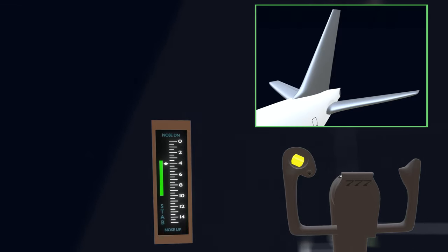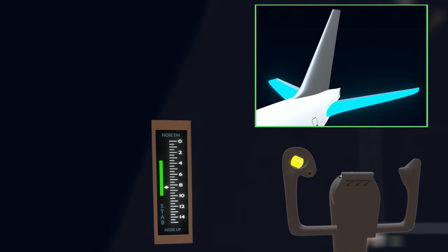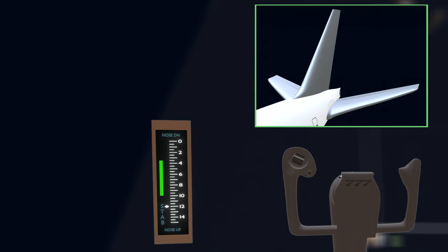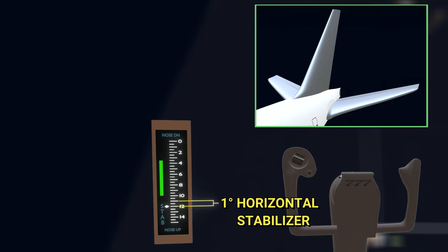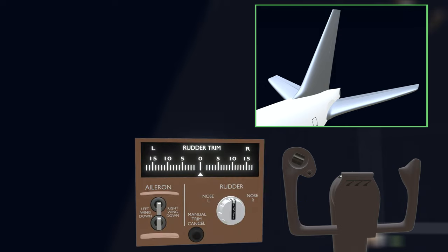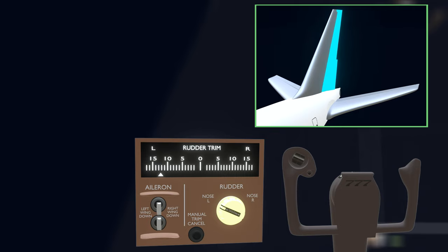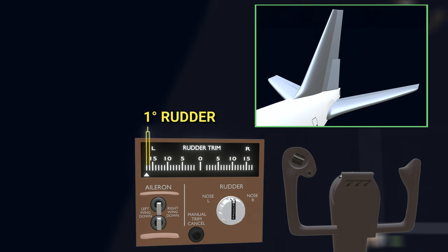During a pitch trim command, single control surface deflects, that is the horizontal stabilizer. Therefore it is easy for the indicator to represent one unit as one degree of horizontal stabilizer movement. Likewise, during rudder trim, the rudder is the single surface that deflects, and one trim unit indicates one degree of rudder movement.